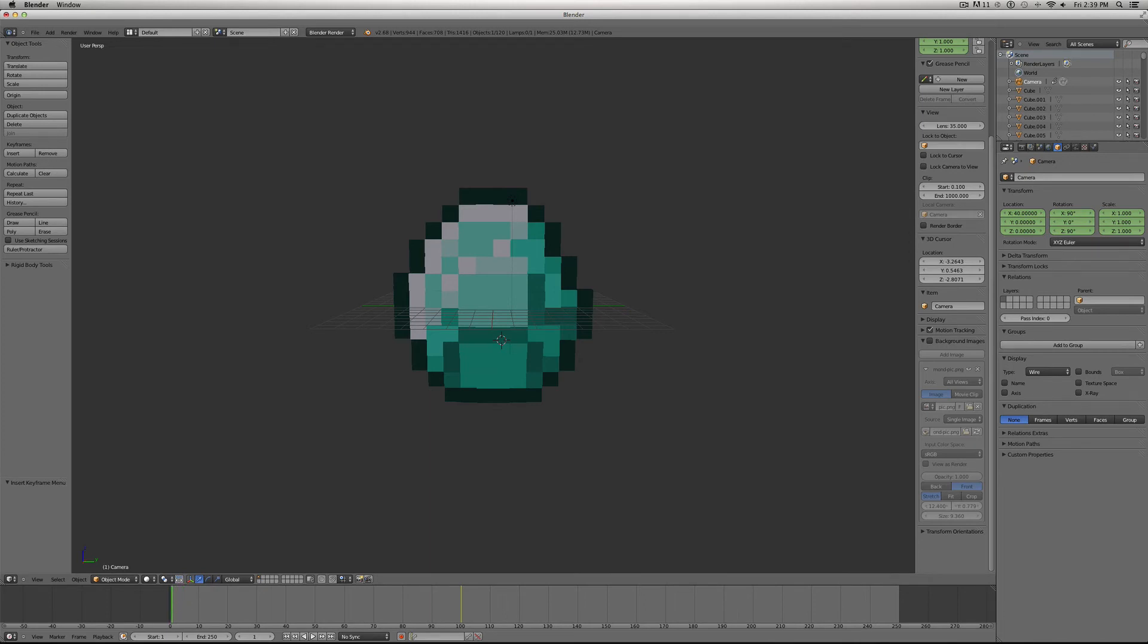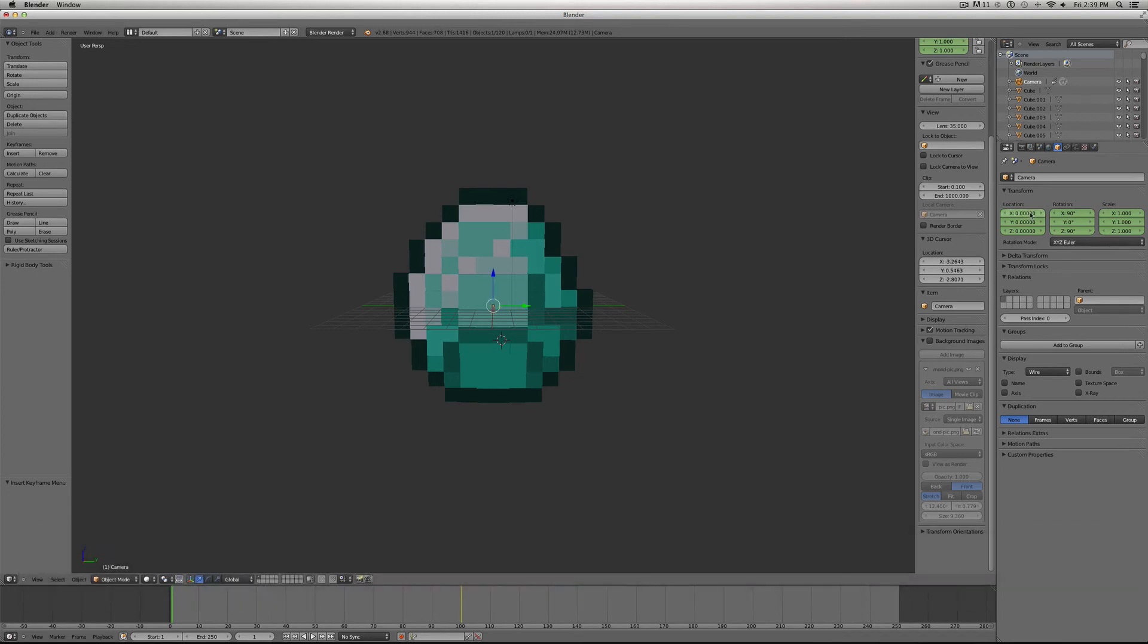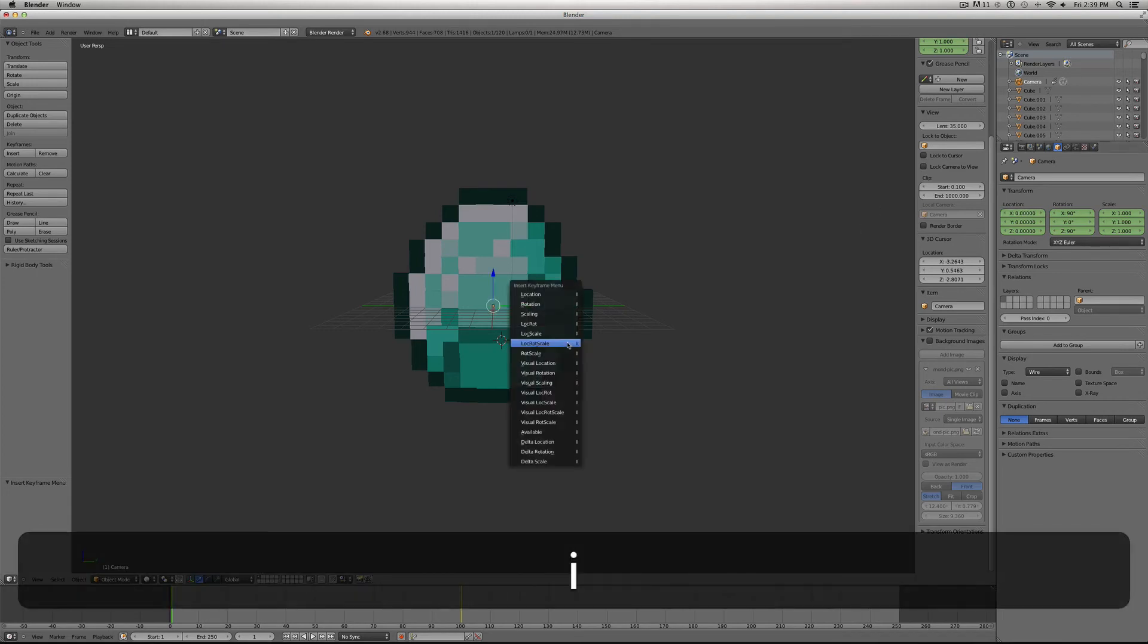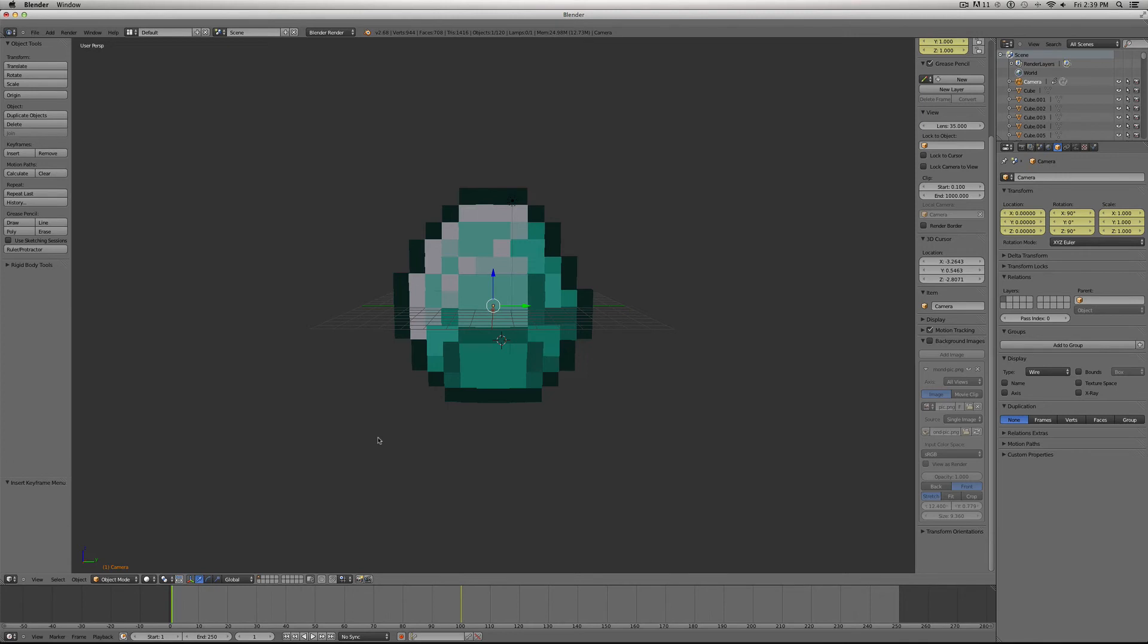Then I'll move back to our start frame, and I'm going to put the camera at X0. Hit I again, and location, rotation, scale. All you're really changing is the location, but I use location, rotation, scale each time.